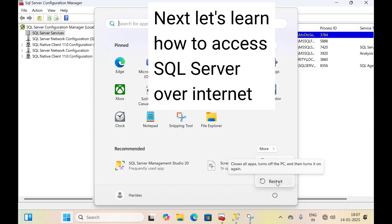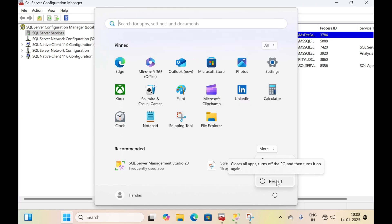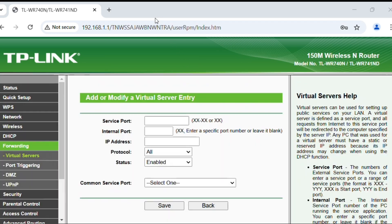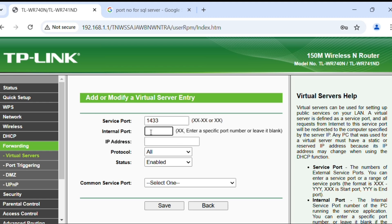Now let's learn how to access this SQL Server over the Internet. To access SQL Server over the Internet we need to do port forwarding. Go to your router, provide the credentials and login, then click on Forwarding, then Virtual Server. In the service port type 1433, in the internal port type 1433, in the IP address type the IP address of the server, select All for protocol, and click Save.